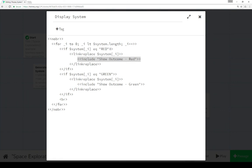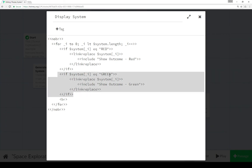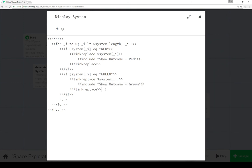If, in this case, red, so if it is clicked, then include the content of the passage show outcome red. Down here, if it's green, show that, include the content of the passage show outcome green. And so that's what we saw in practice here.